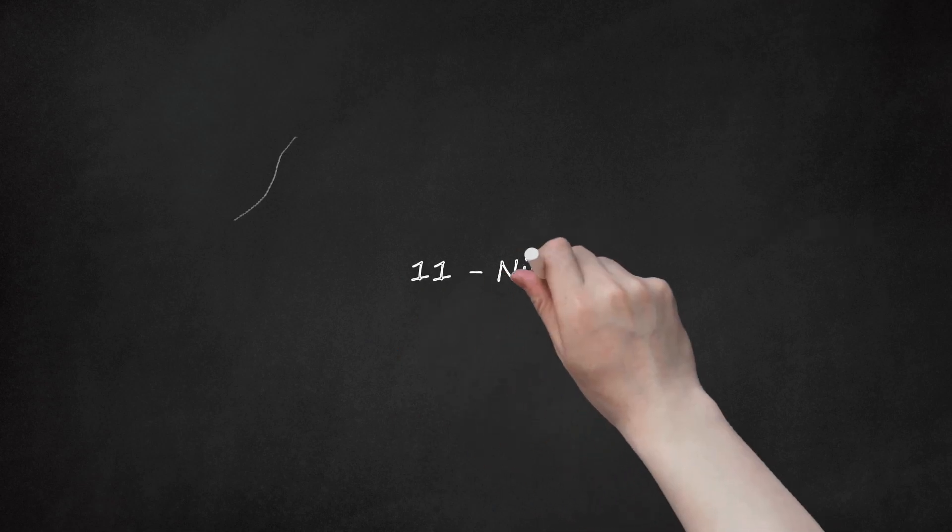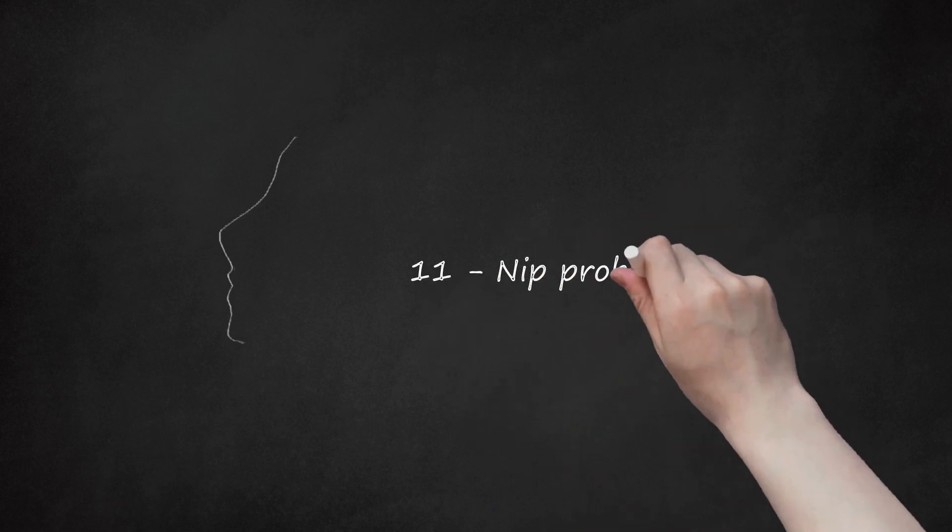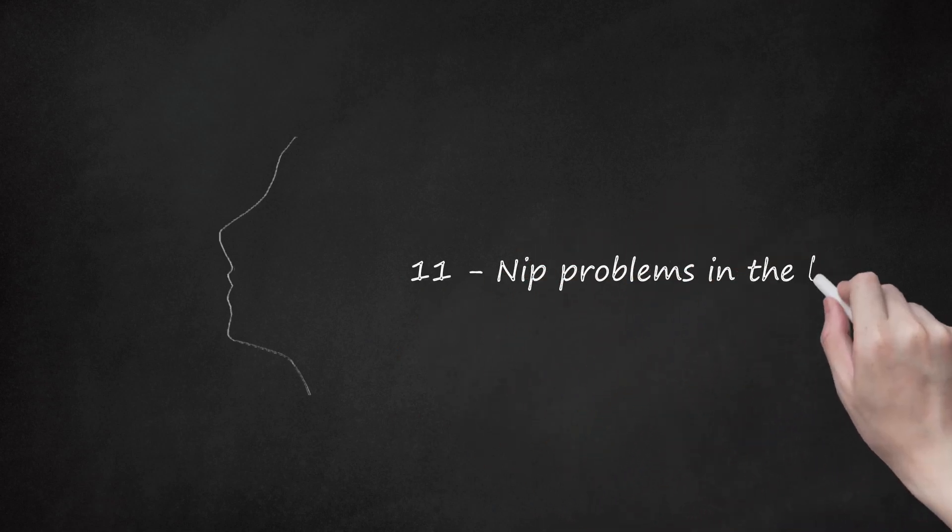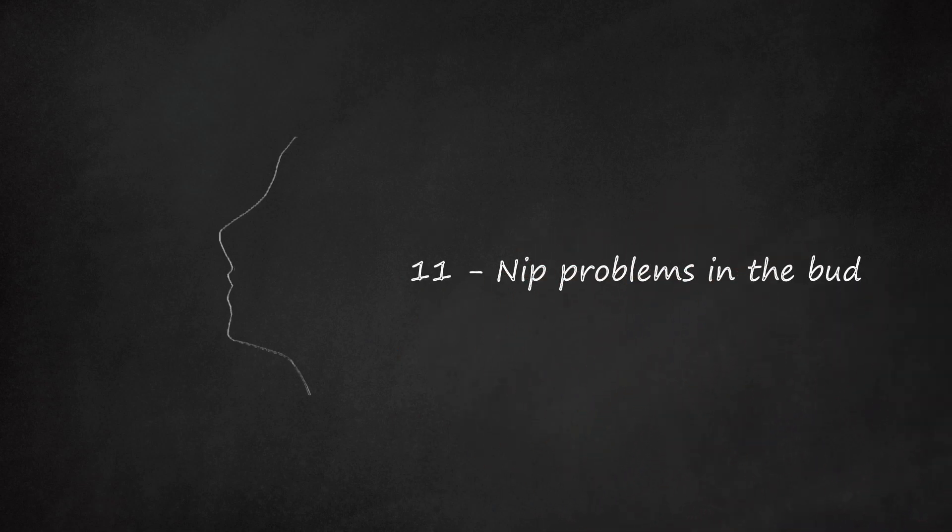11. Nip problems in the bud. In most cases, issues of one kind or another will most definitely arise. You have minimal control over the delegates, things not turning up as requested, power outages, and so forth.